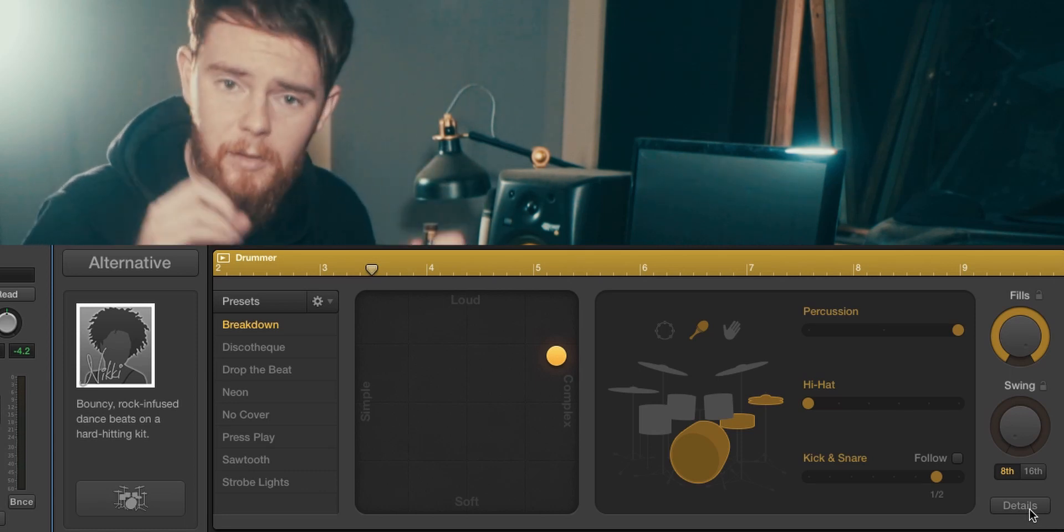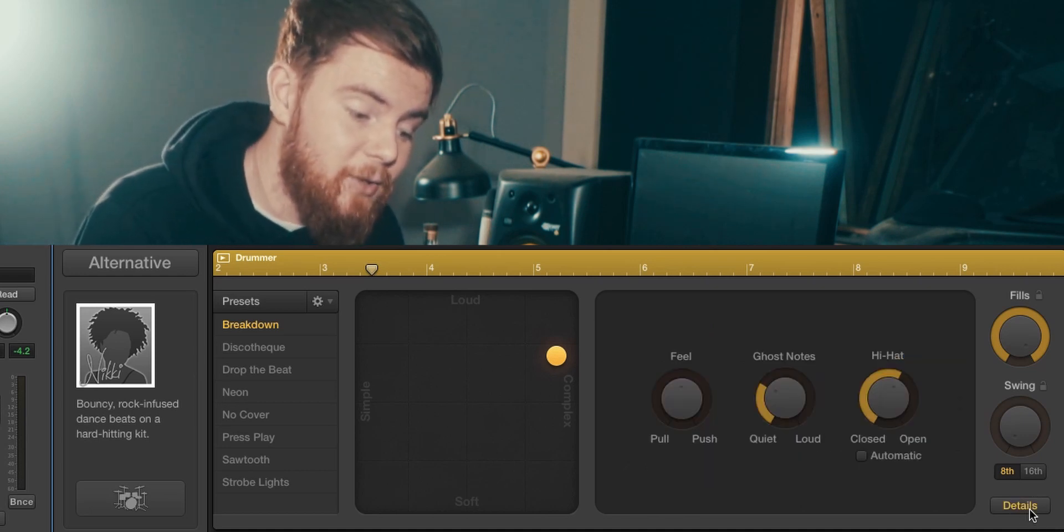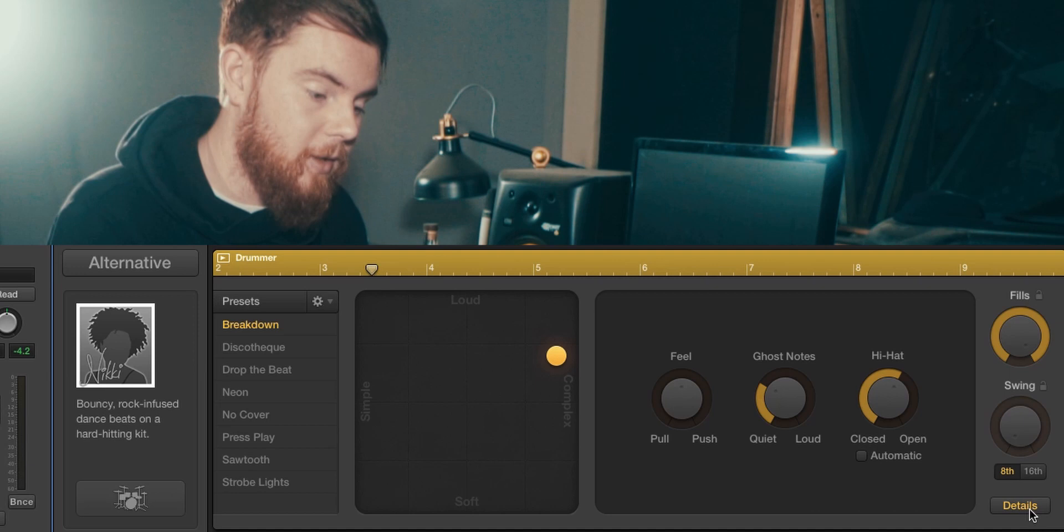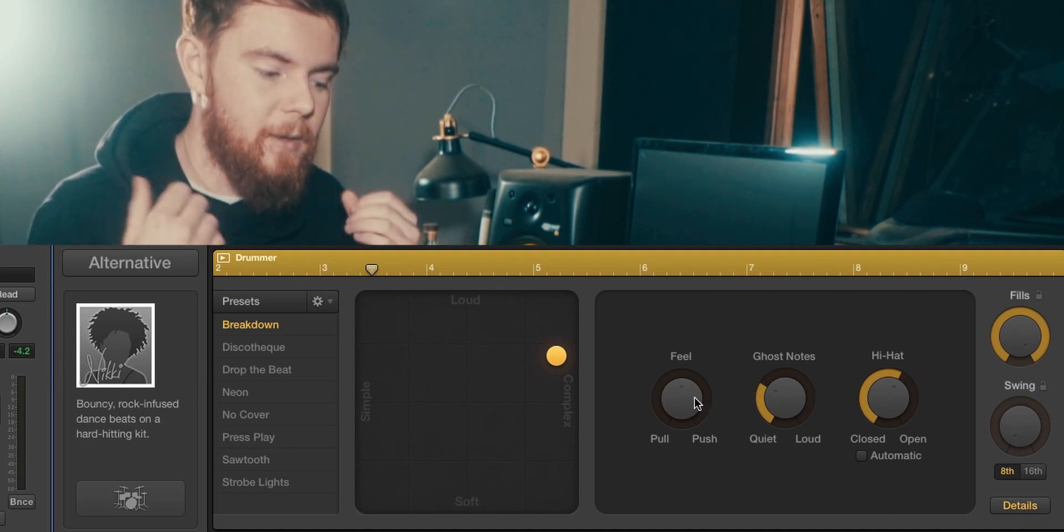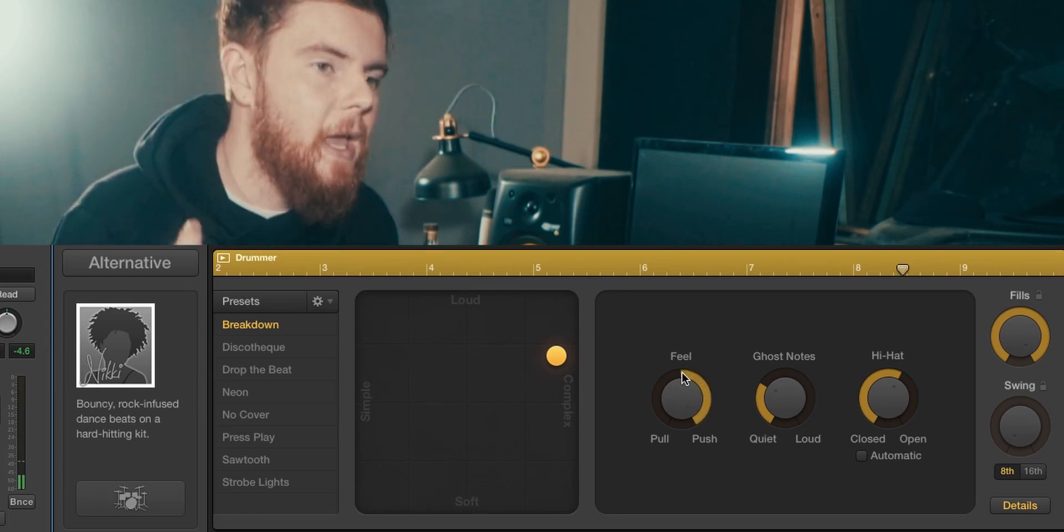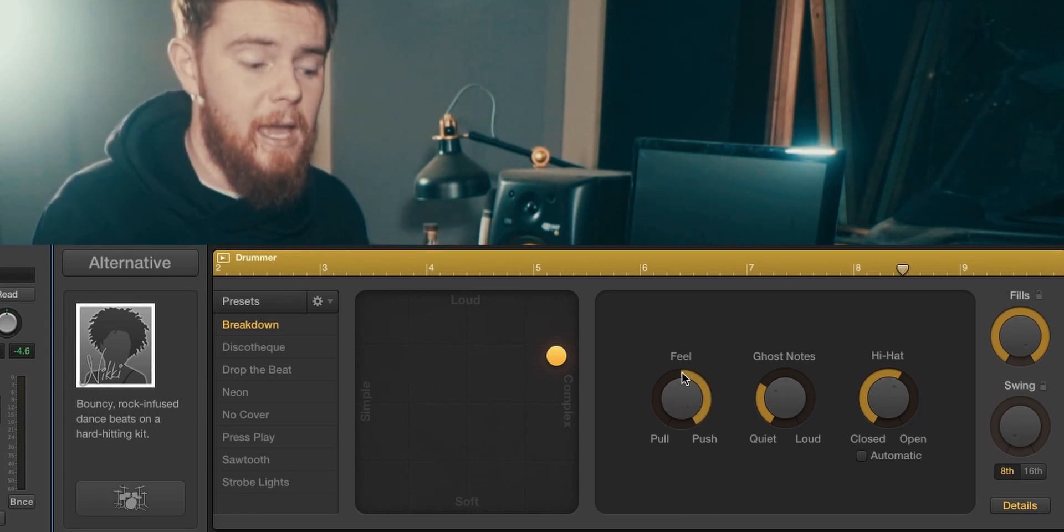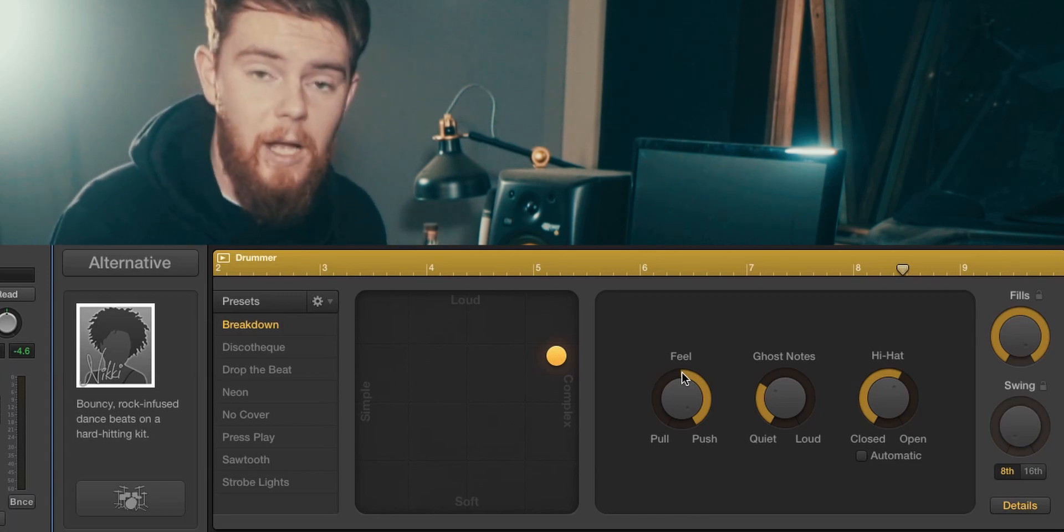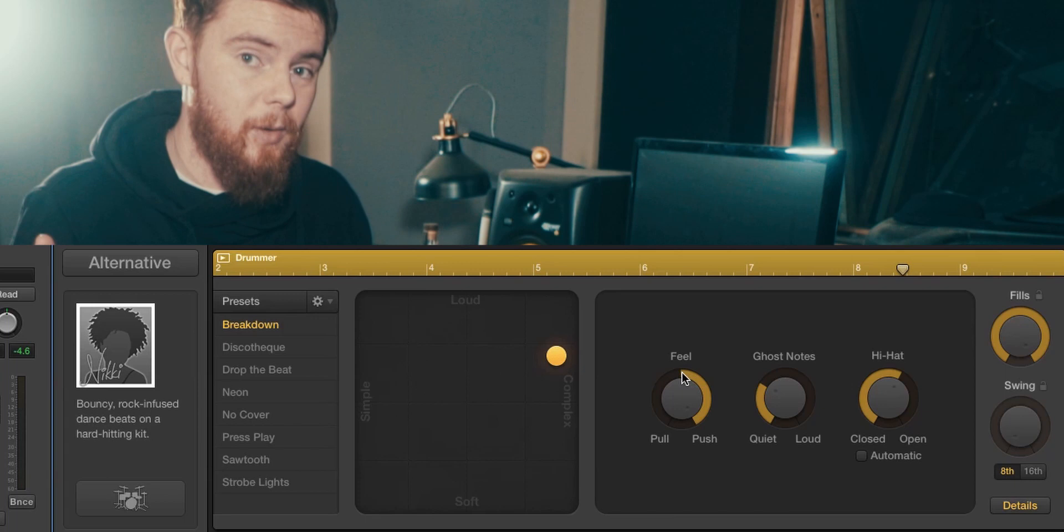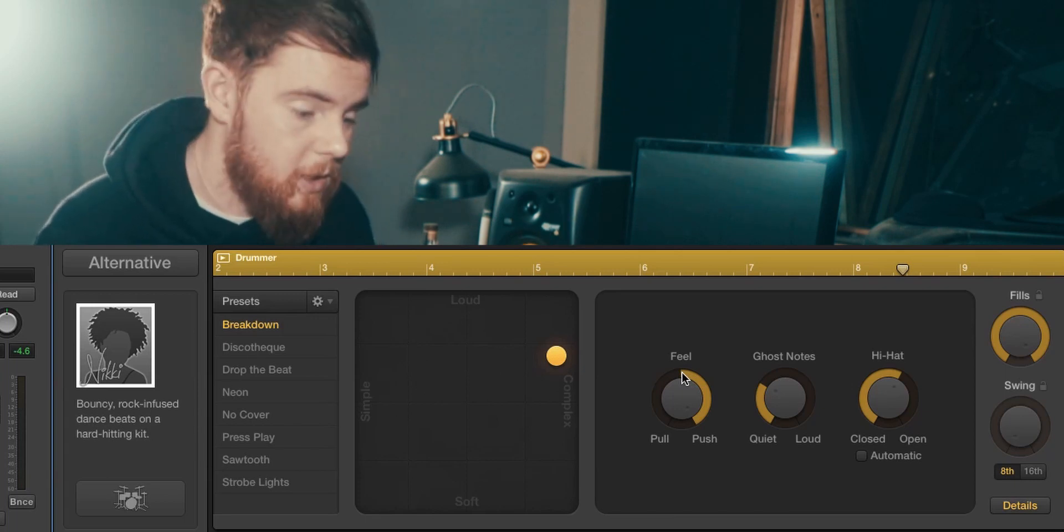In details you can also add more stuff. You can add the feel which makes it push or pull a little bit if you wanted to play in a specific way. If you happen to do a certain guitar track that is slightly pushing, you can tell the drummer to also slightly push, which will line it up a little bit better with what you did. Genius!